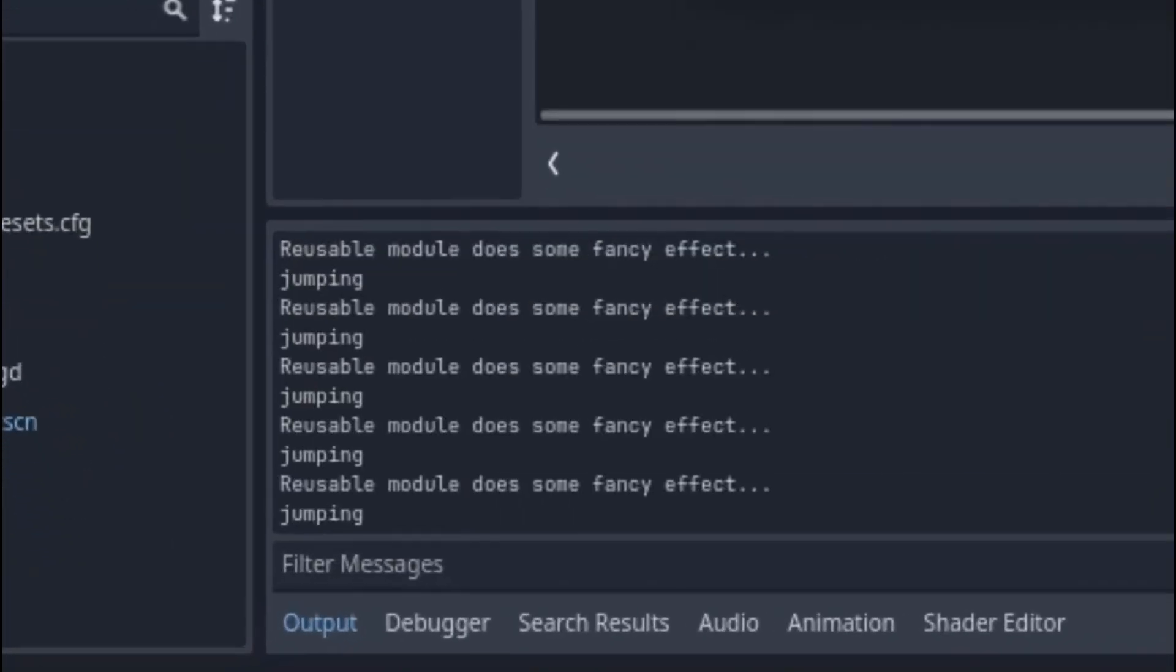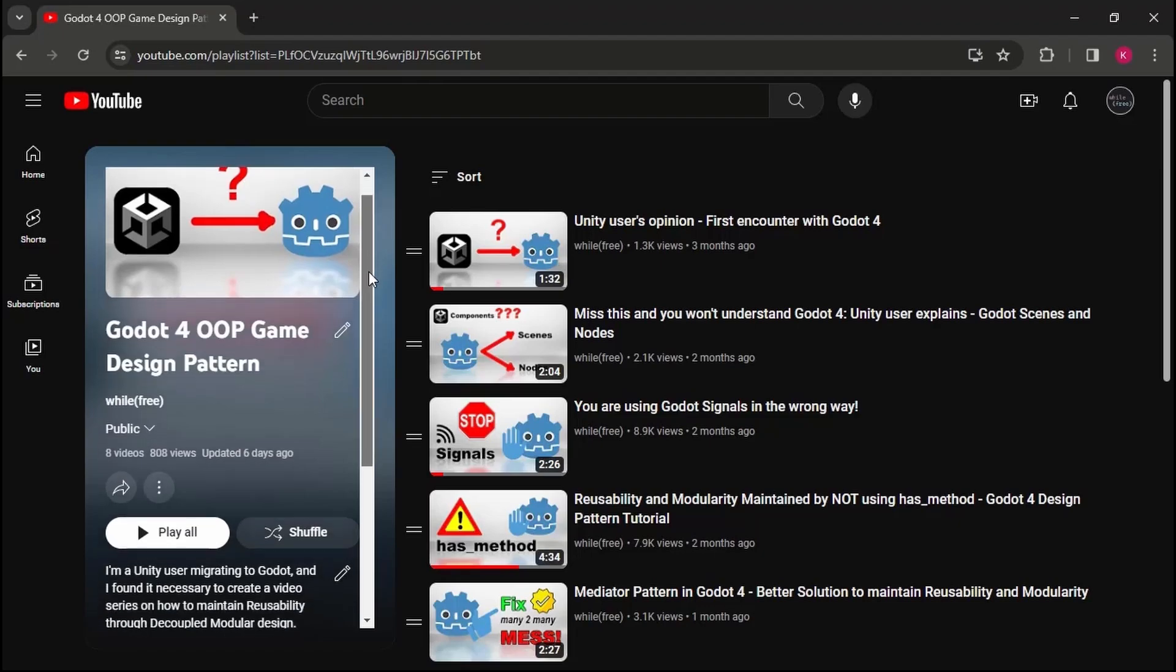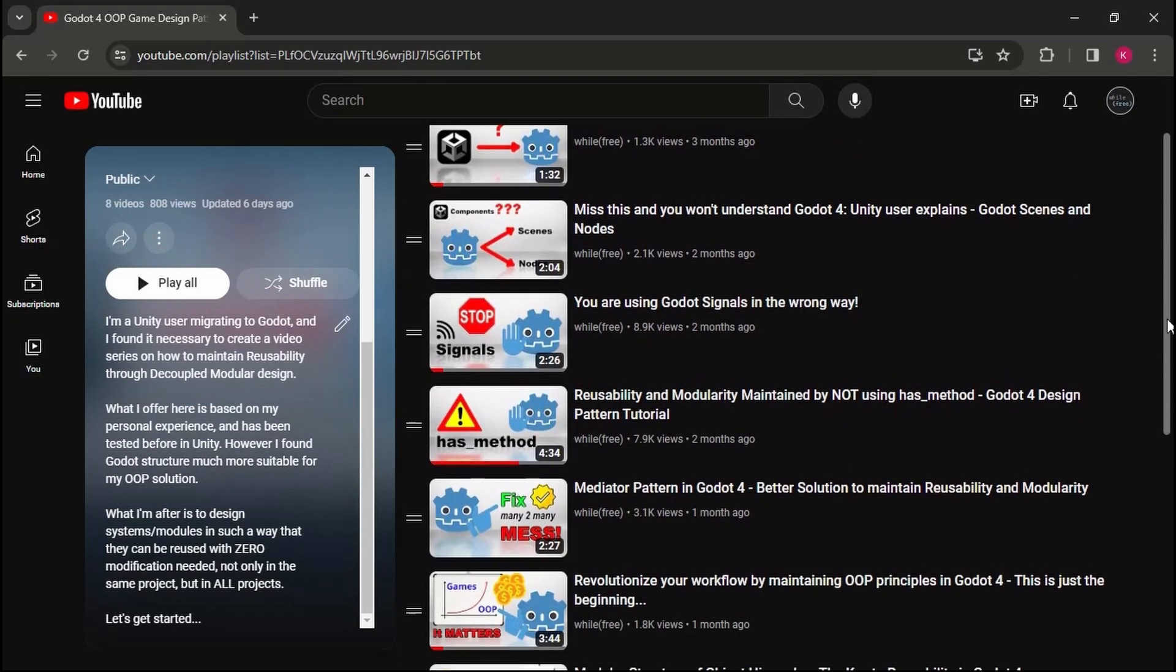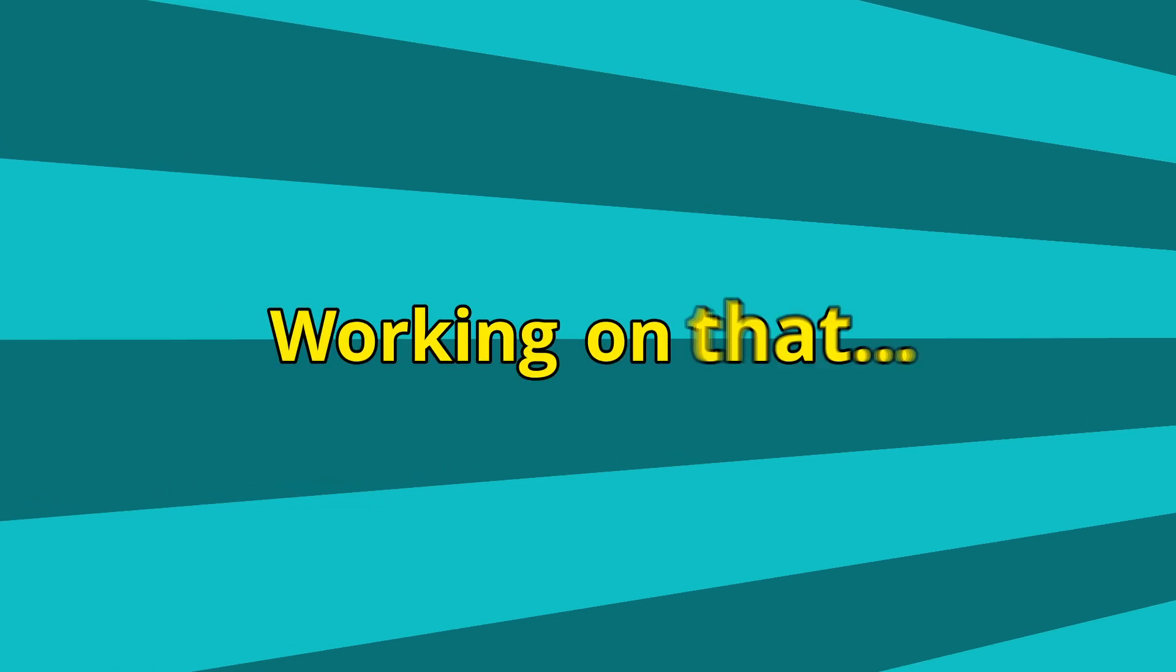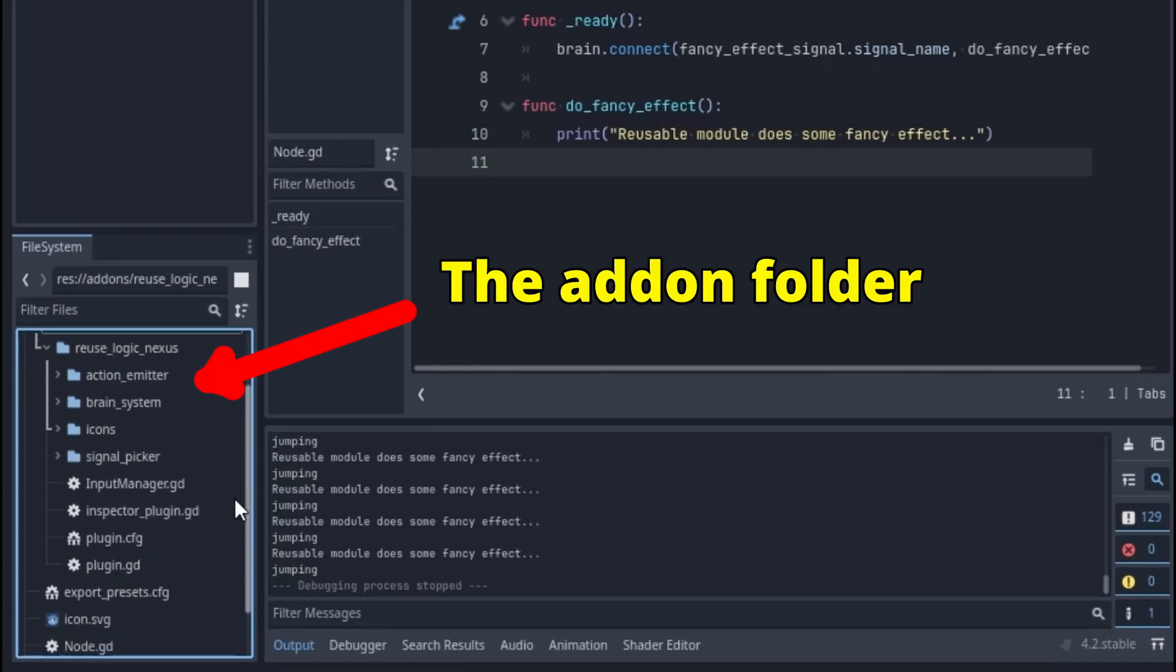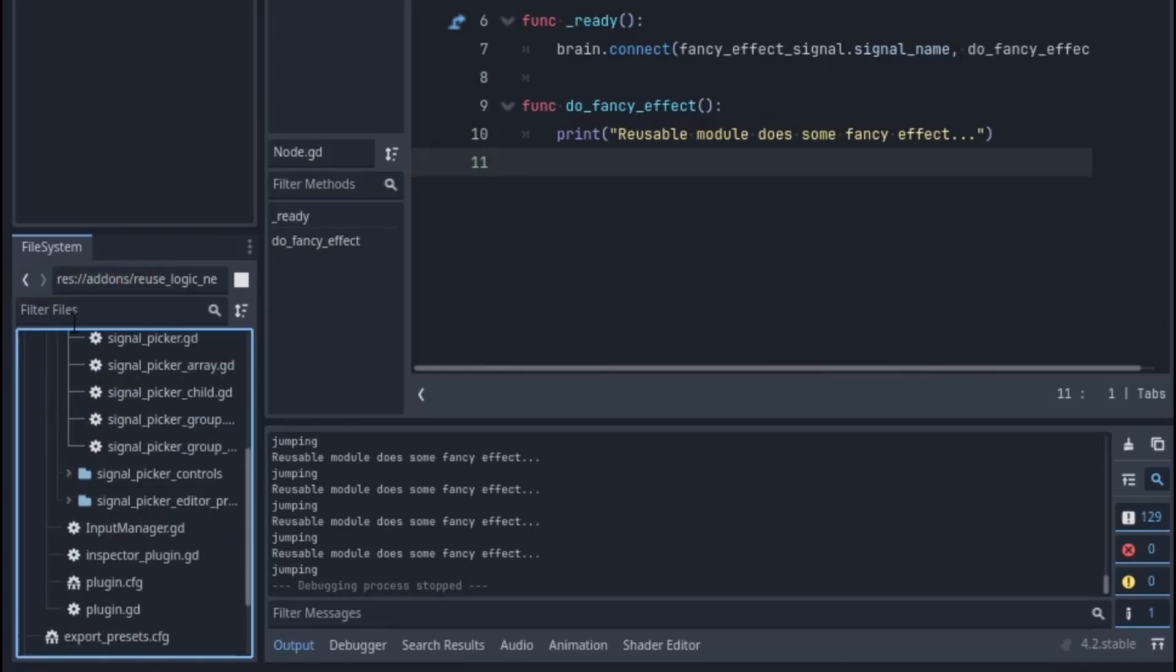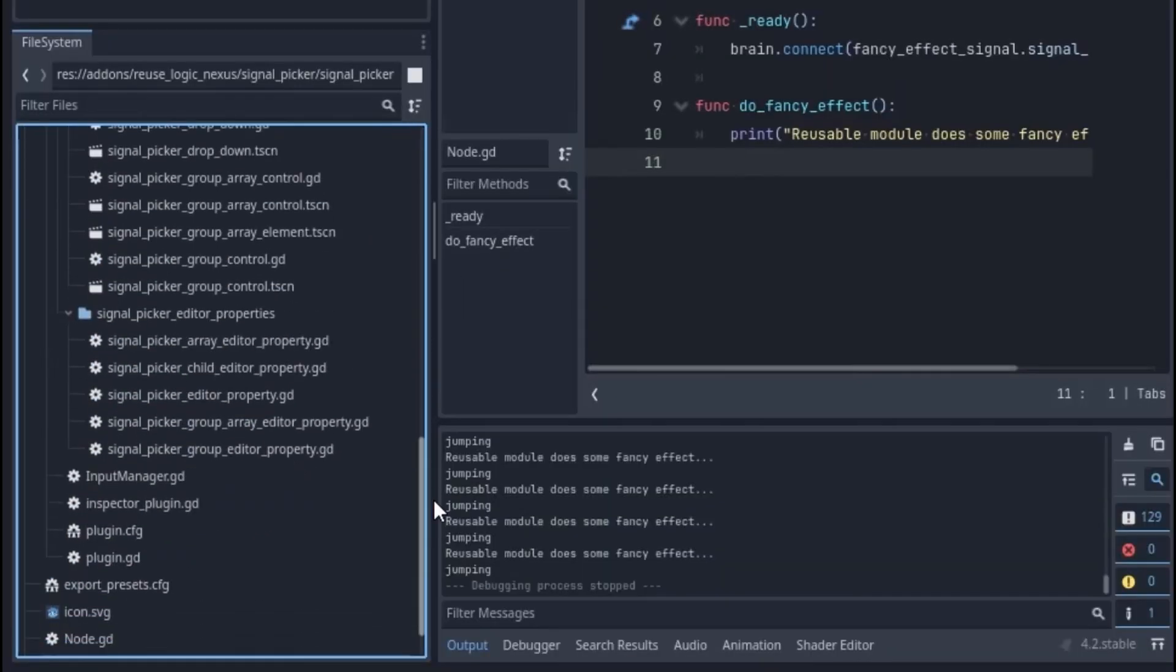If you are new to the channel, you may be kind of confused on what I'm trying to achieve here. What you saw is based on the previous videos in the series, and if you haven't digested those concepts yet, this may not make much sense to you. However, this will make way more sense when I add the state machine system to the Reuse Logic Nexus add-on, and I'm currently working on that. Due to your great support, I've decided to share the add-on for free when it's completed. Subscribe and hit the bell so you don't miss that. Thank you.